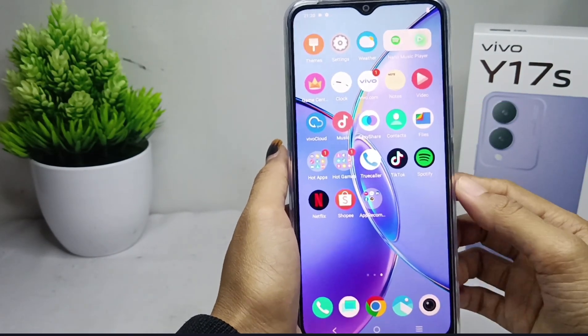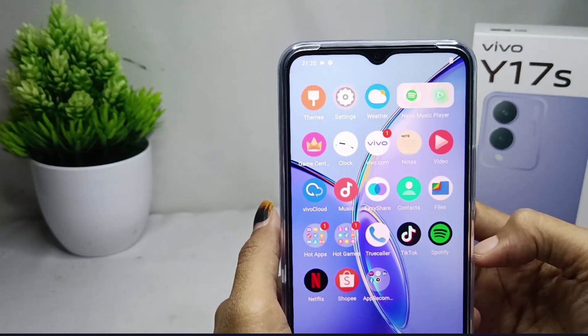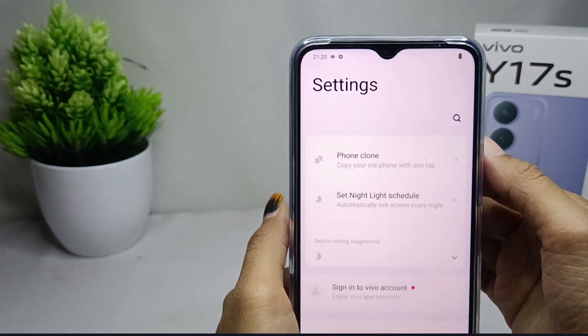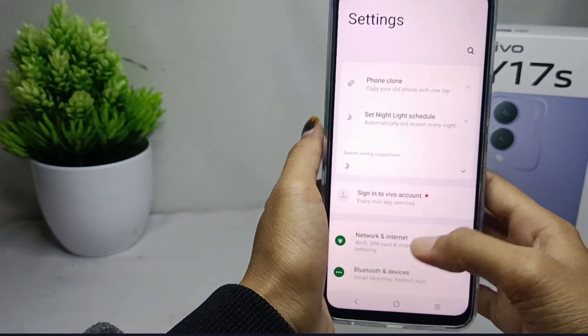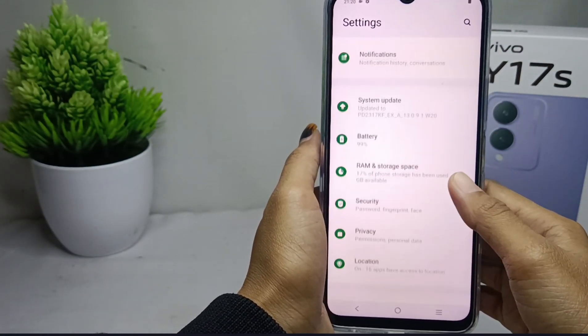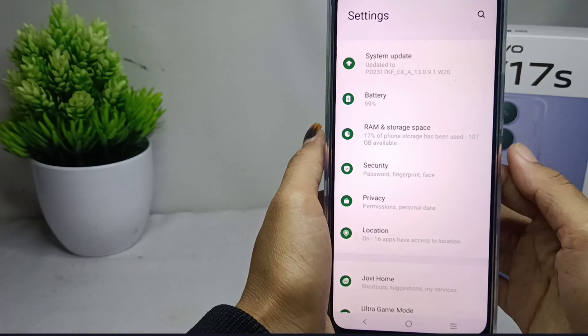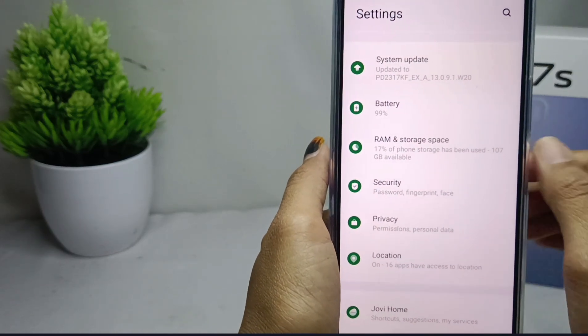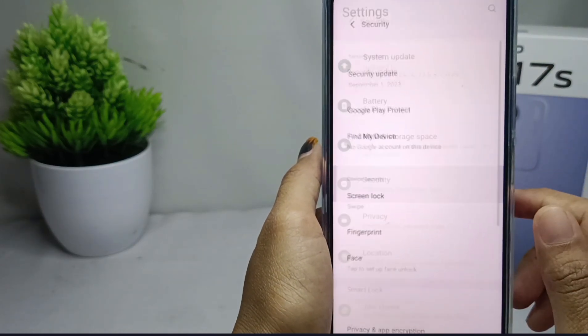First of all, please open the settings menu. Then here you can scroll down and select the Security option.